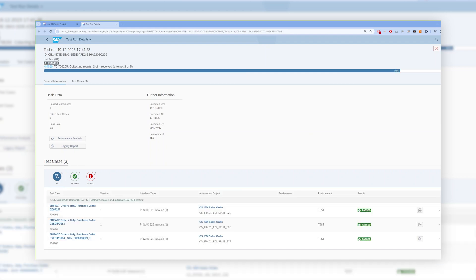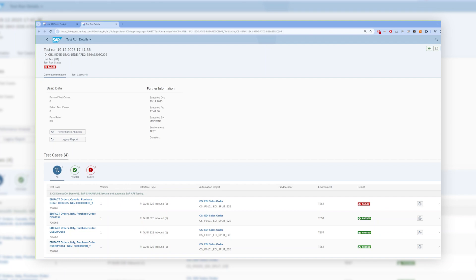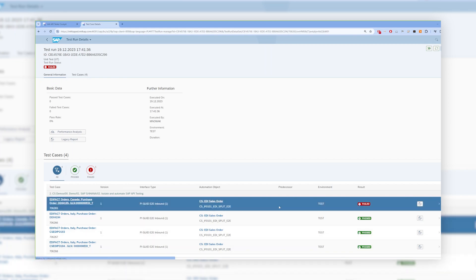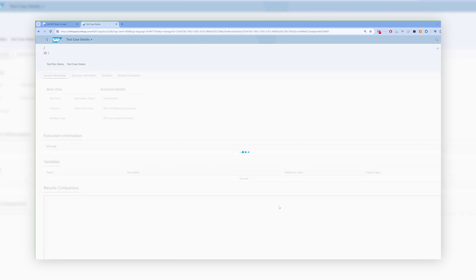At the first glance, you can see the general status of the test run with the details of each message separately. In case something fails, you can check it in details.